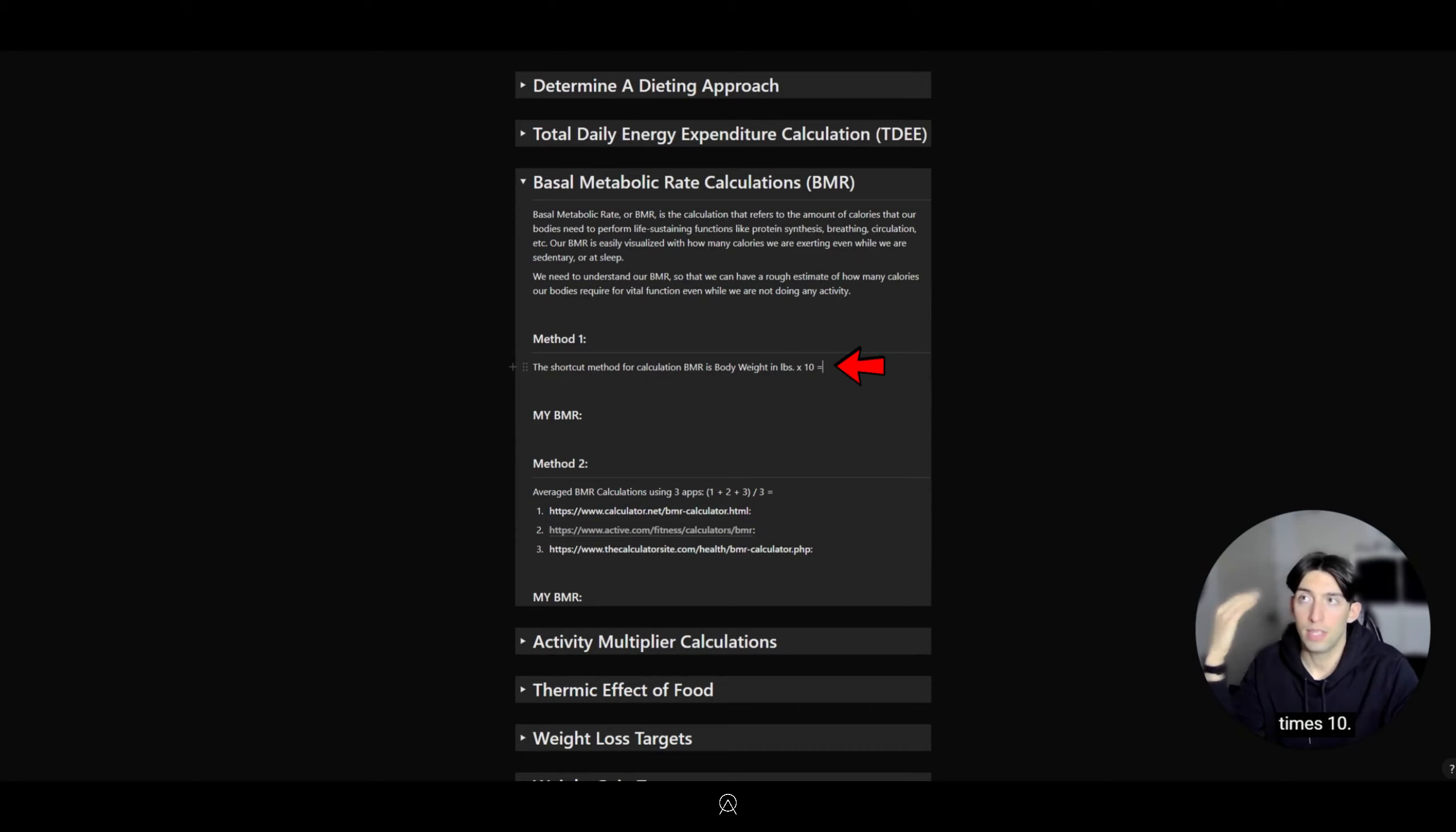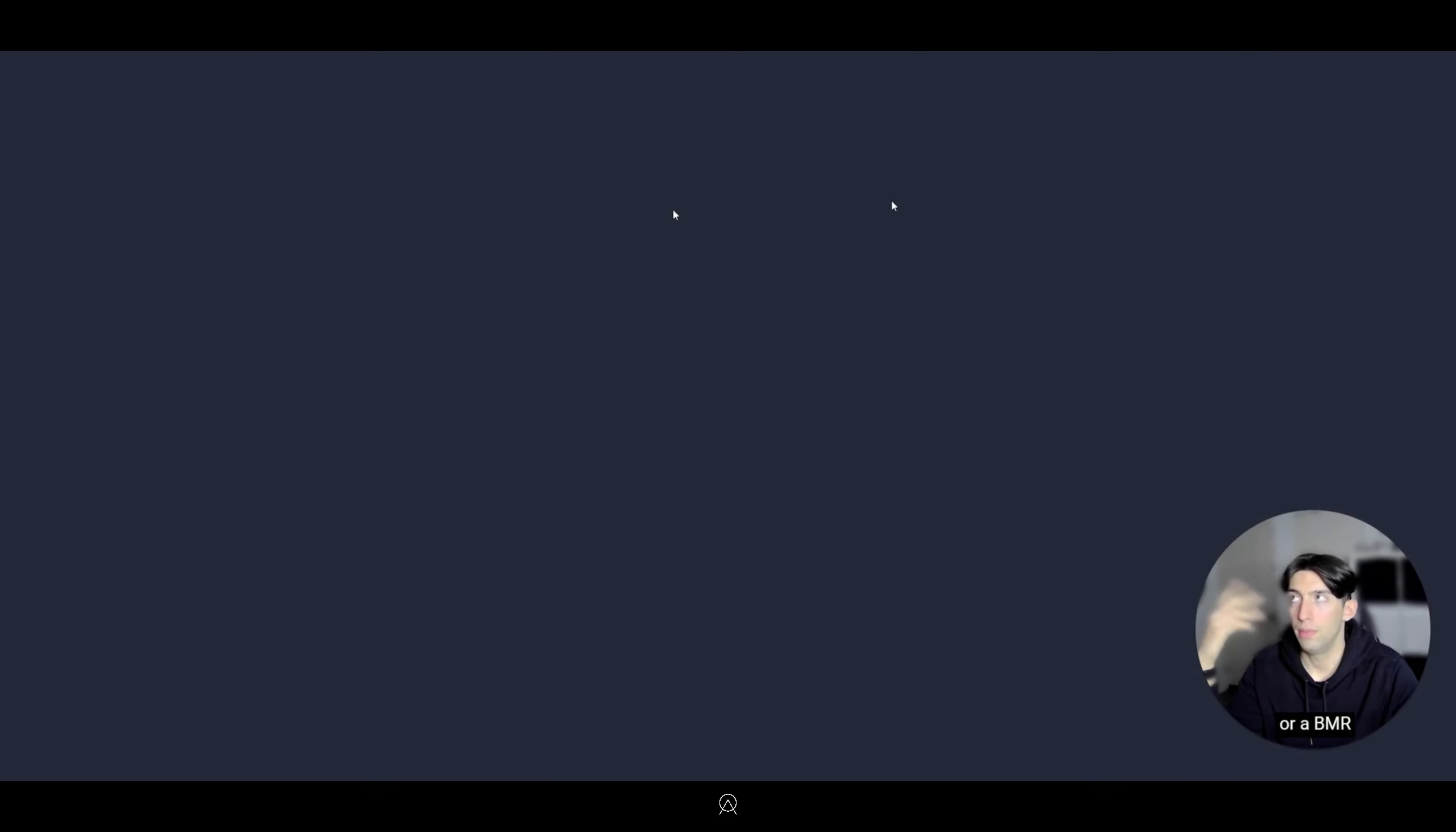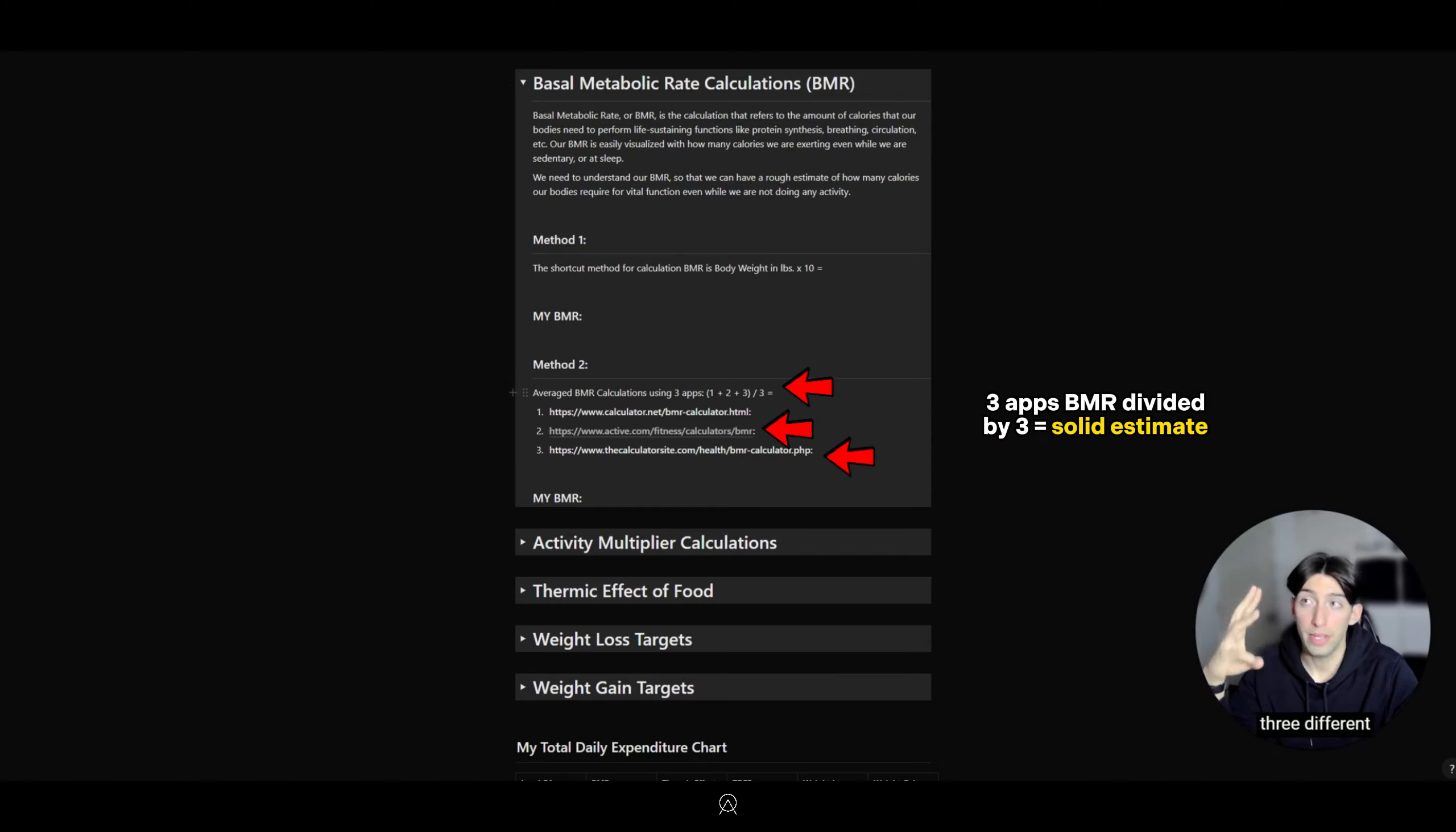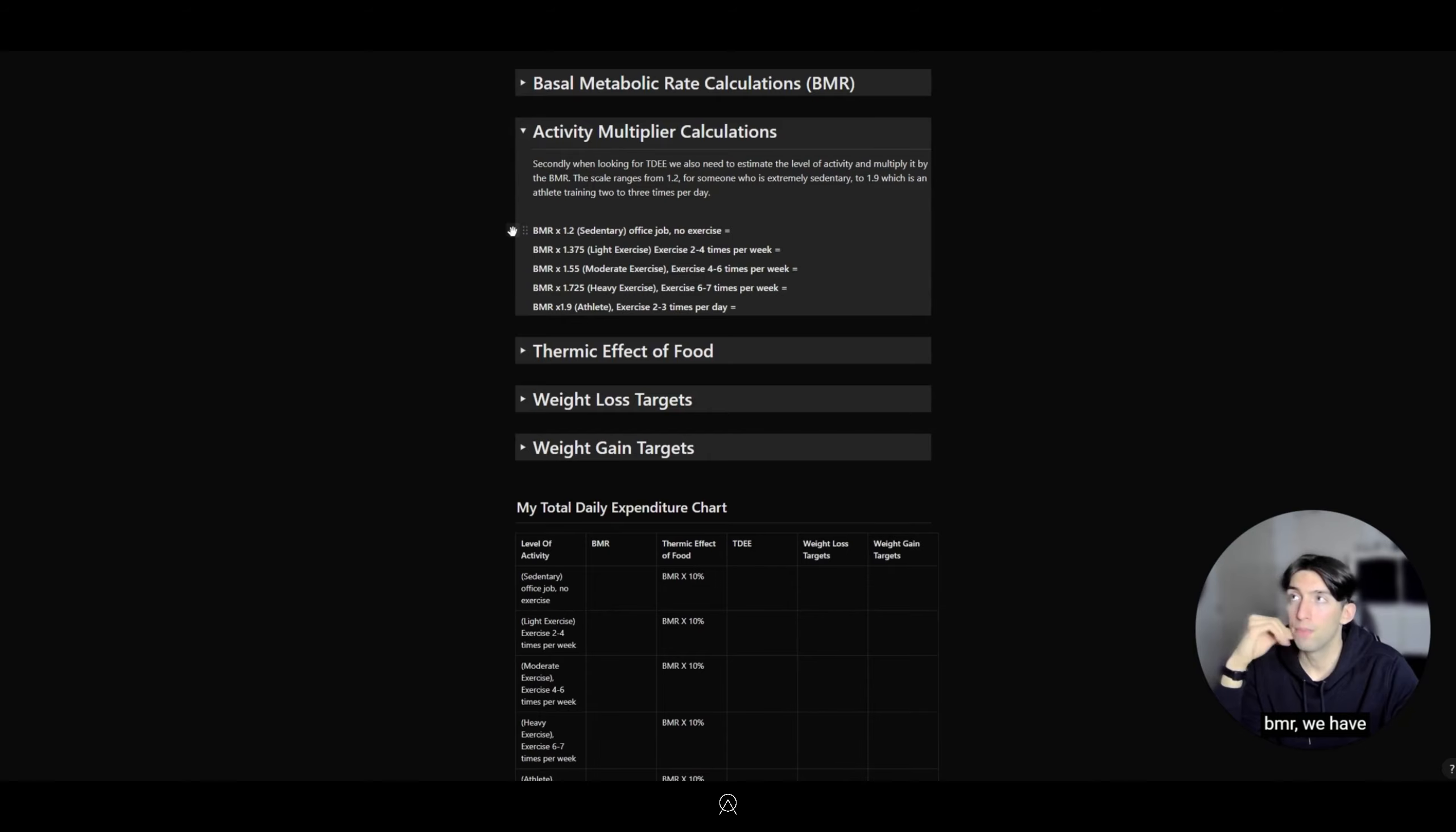The easiest way to calculate this is to multiply your body weight times 10. That's the shortcut way to do it. But there's also other ways, like using a BMR calculator app. What I personally like to do is use three different BMR calculator apps and then divide it by three, which is an option here.